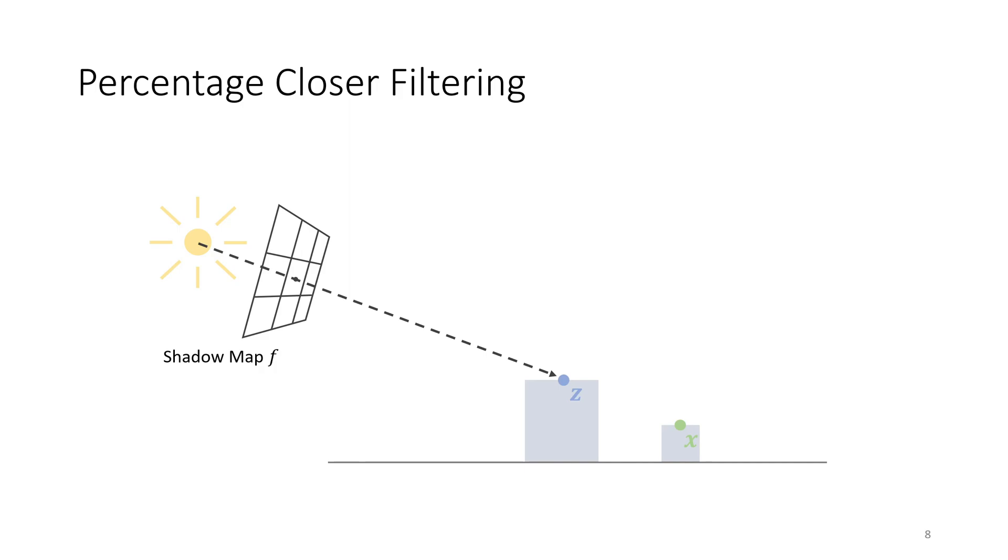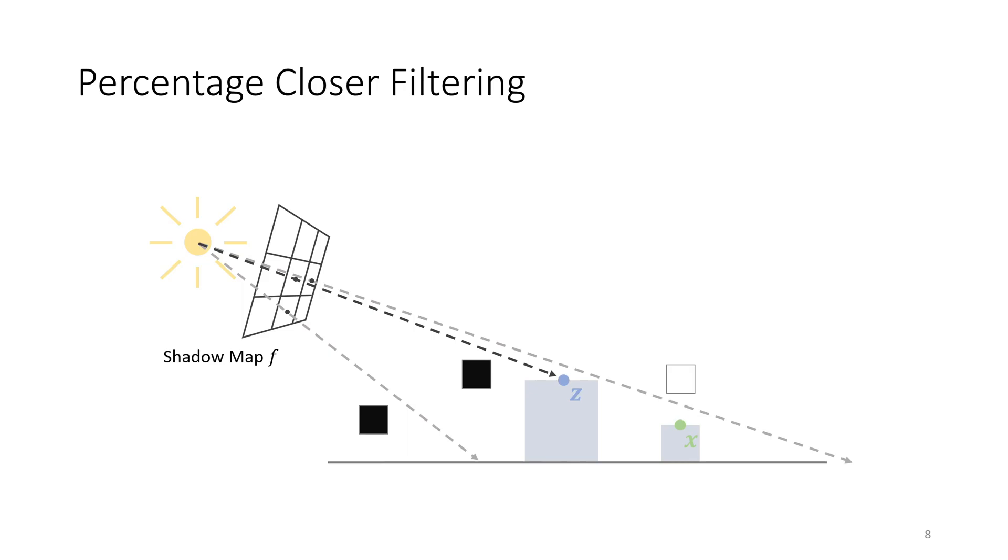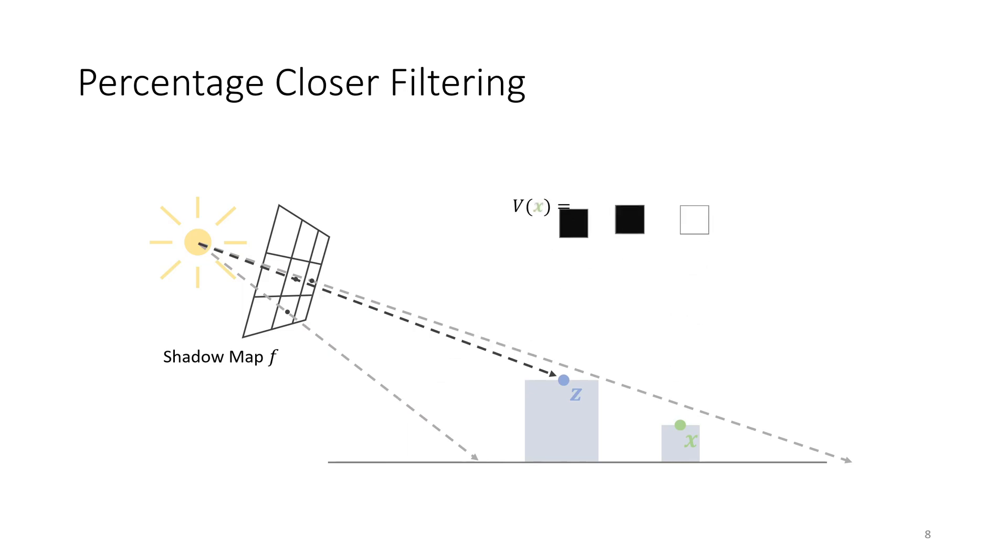Various techniques have been suggested for dealing with discretization artifacts, many of which can be traced back to percentage-closer filtering. Instead of computing the visibility for only one direction, the distance between X and the light source is compared to several values over a small neighborhood in the shadow map. These values are then averaged to get the final visibility. Notice that this visibility smoothly varies between zero and one, which results in soft shadow boundaries.